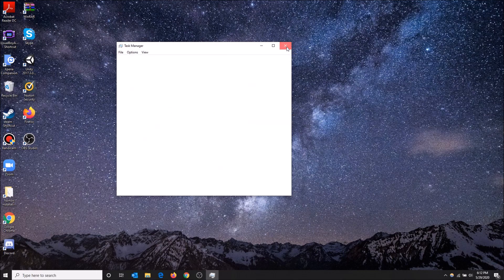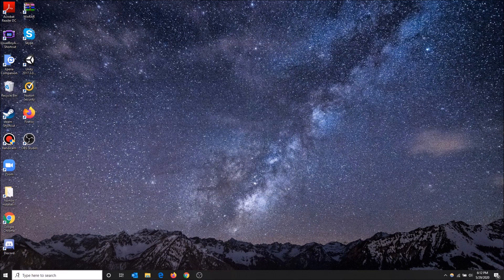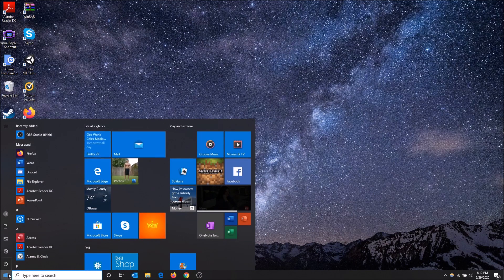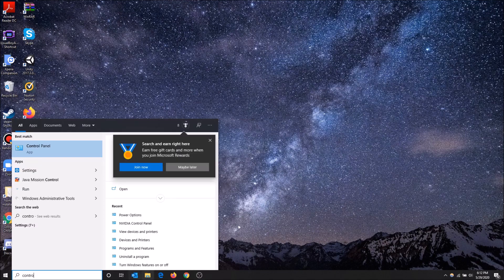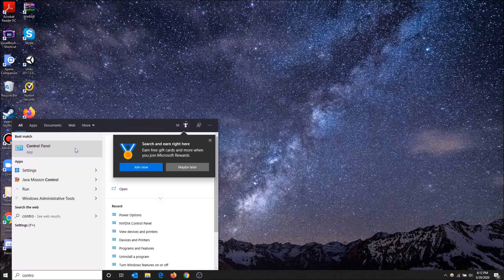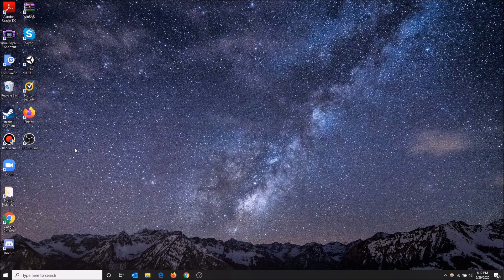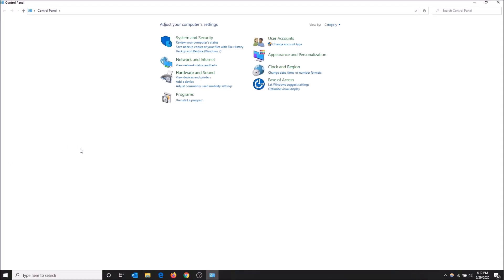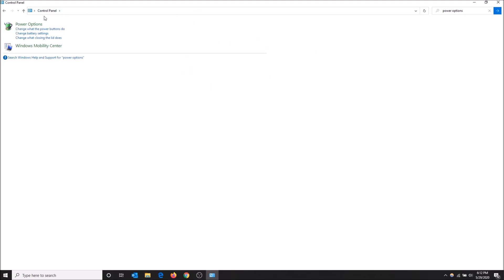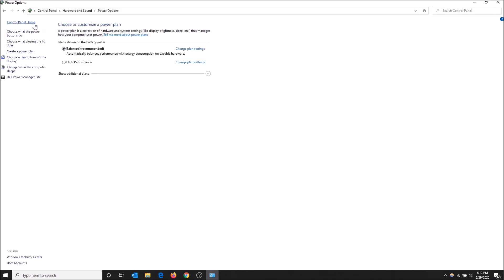We can go to the Start menu and start typing Control Panel. Just start typing in the top right here and search Control Panel Power Options, hit Enter, and then click Power Options right here.